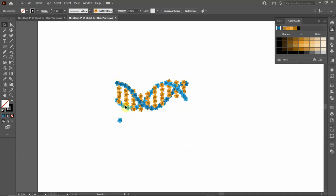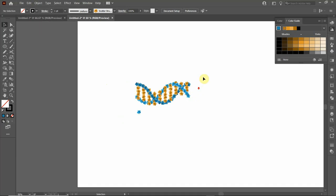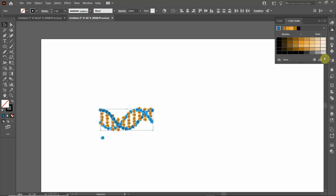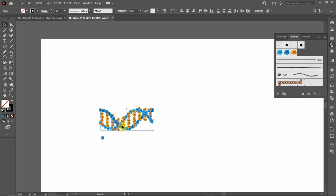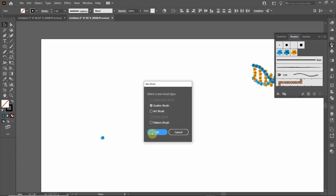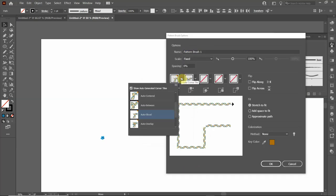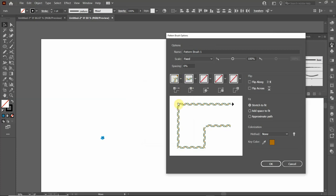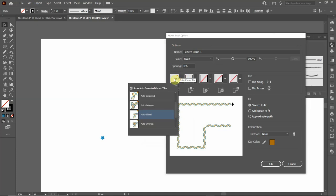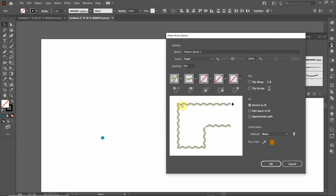Now let's make a pattern brush from this. Select it and drag it to the brushes panel. This time choose pattern brush, then click OK. For the corner tile, click the dropdown and select auto between for both the outer corner and inner corner. Click OK.